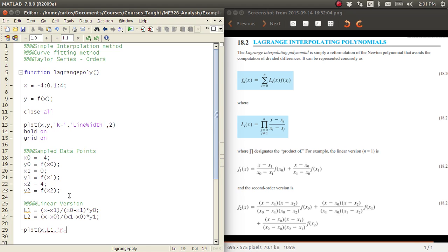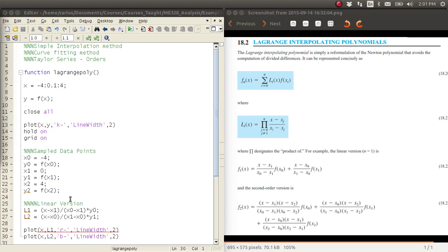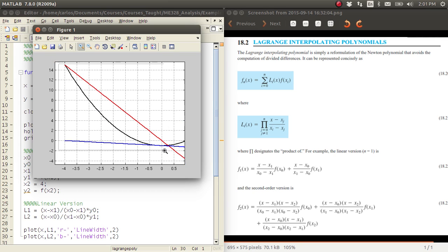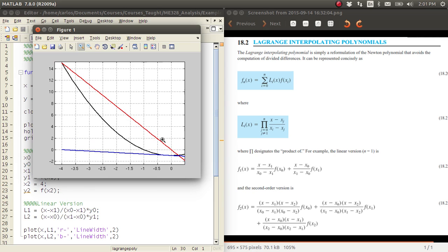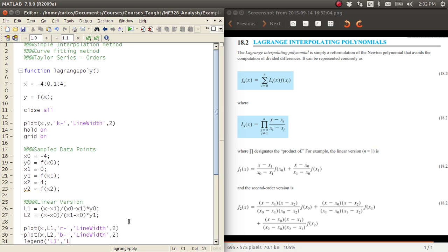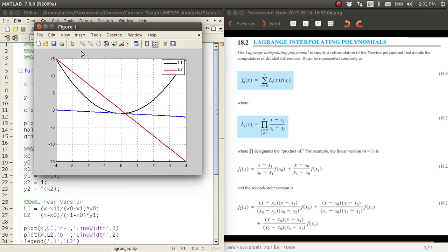I'll plot x comma L1 in red and L2 in blue, then hit F5. Let's zoom in to the area of interest. The red one is L1. You can see two sample data points: one at x equals 0 and one at x equals negative 4. I'll go ahead and throw a legend in here so it makes a bit more sense — now we've got L1 and L2 labeled.